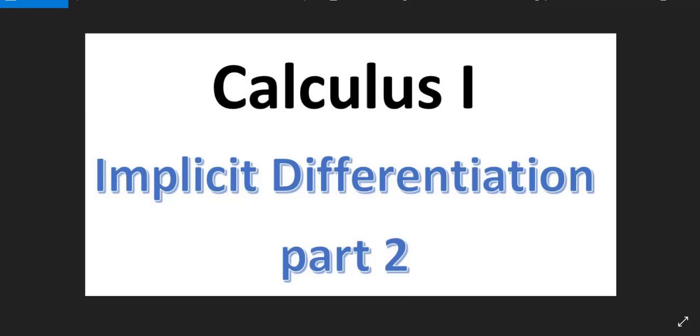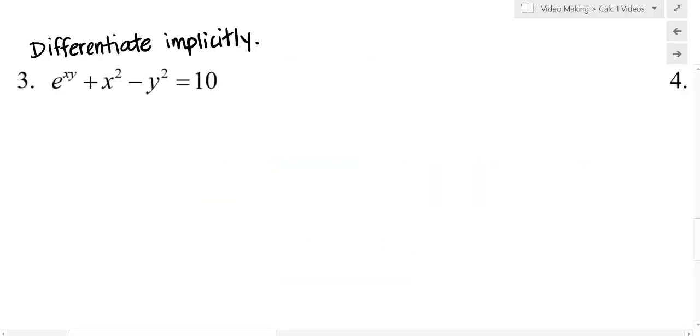Hi and welcome to part two of a Calculus 1 video on implicit differentiation. In this video we will look at three examples, so let's start looking at the first one here.